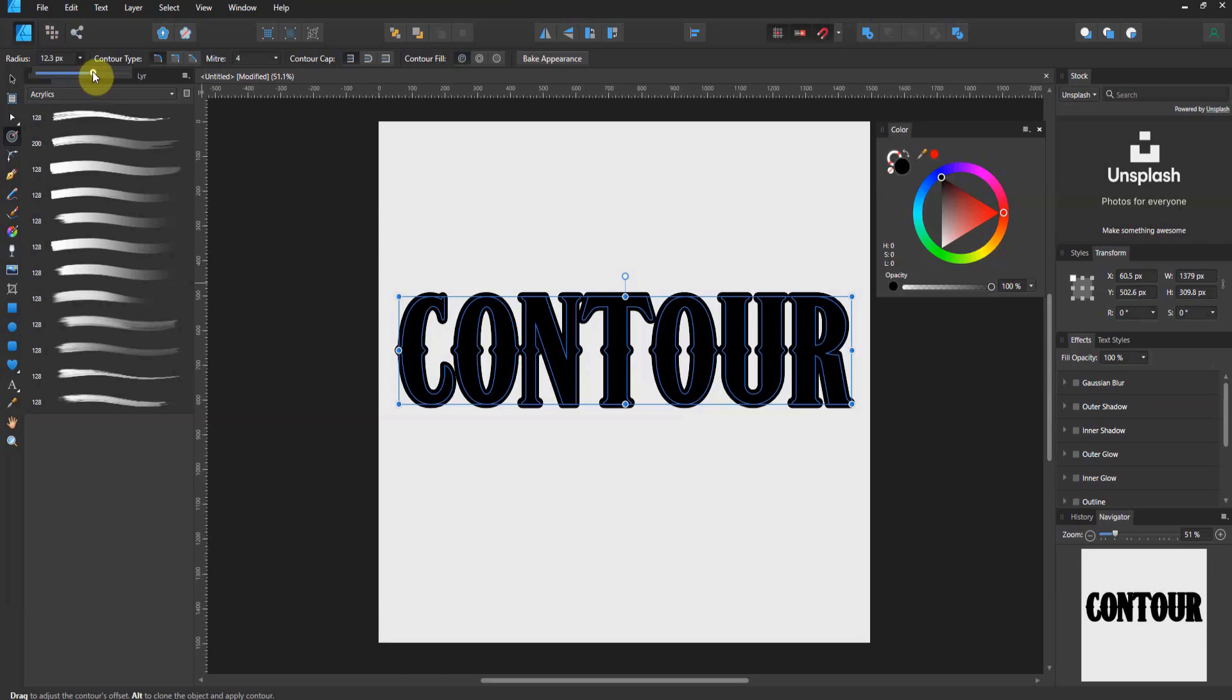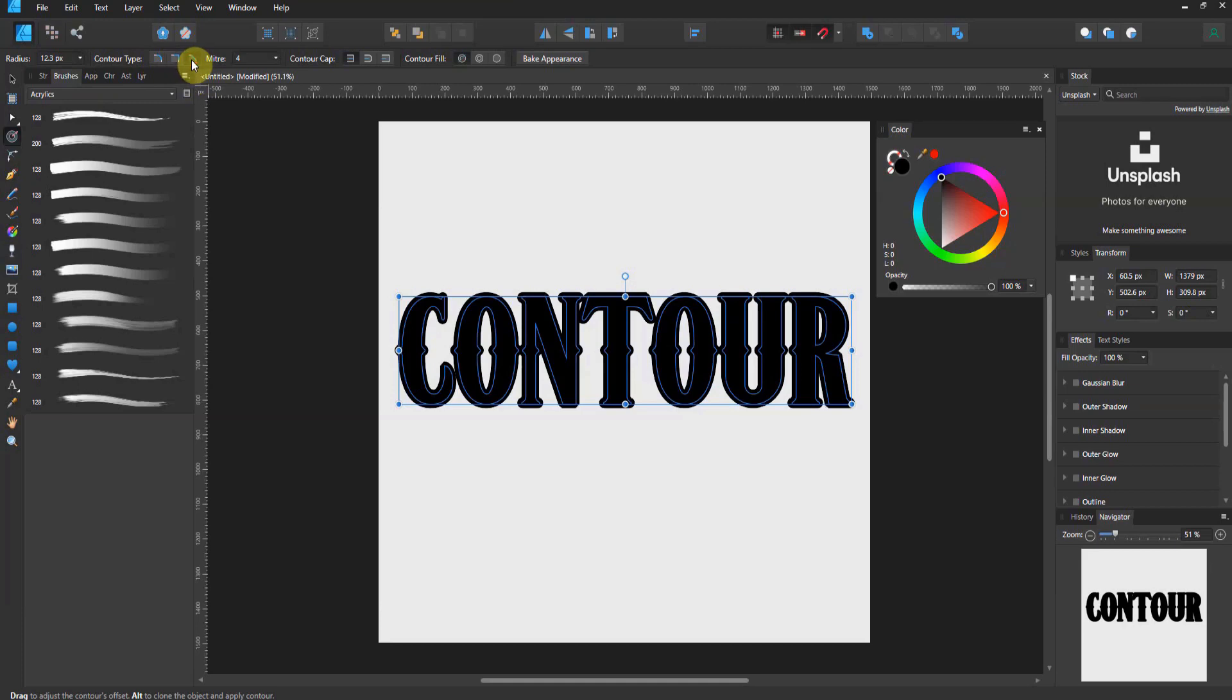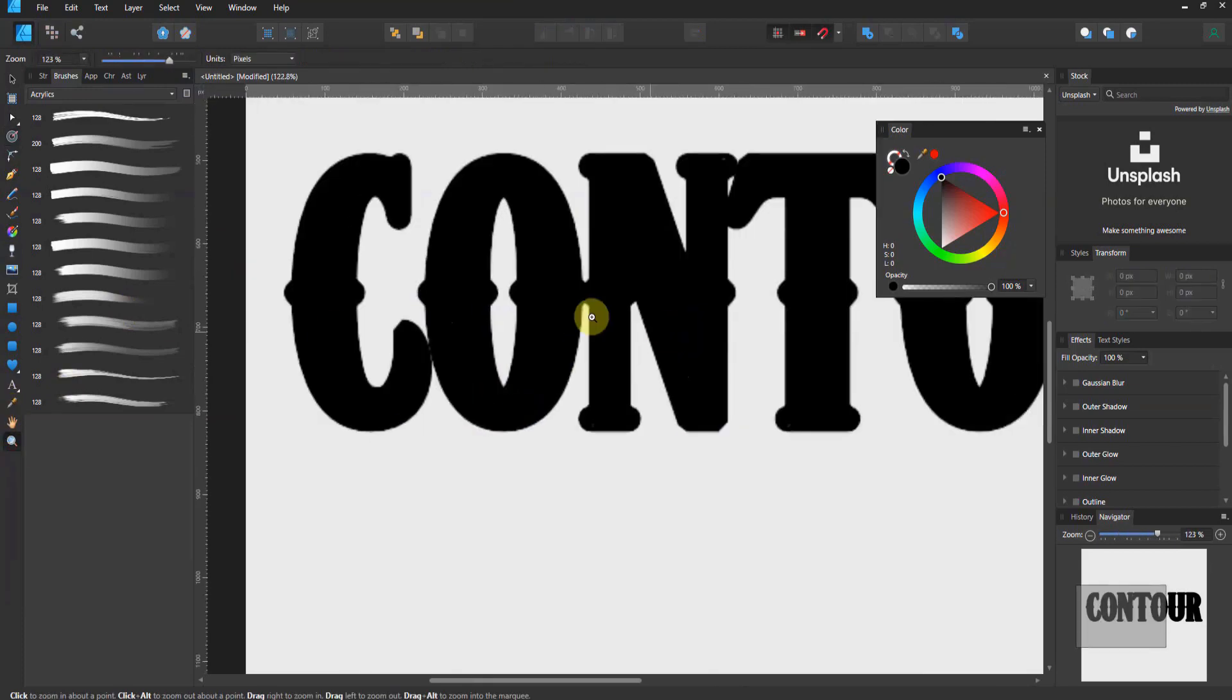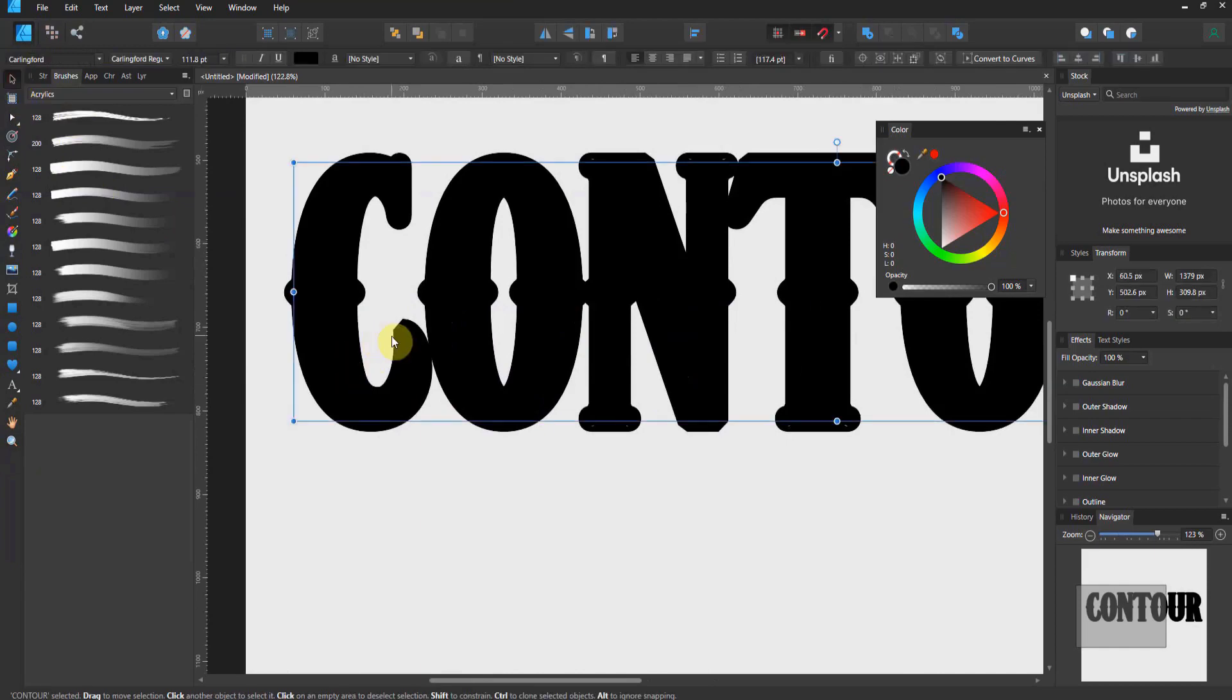Now, there's different types of contour. You can have a round one, which is what we've got now. You can have a square one, if you have some squares, or you can have a bevel. Now, notice here, I'm gonna pull your attention to this level C right here, because that's a point, right? Let's go ahead and zoom in, and you see how that C is cut off?